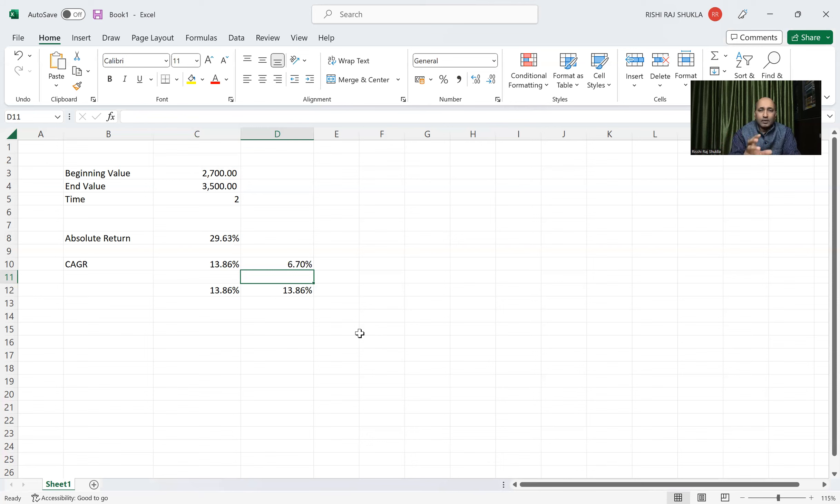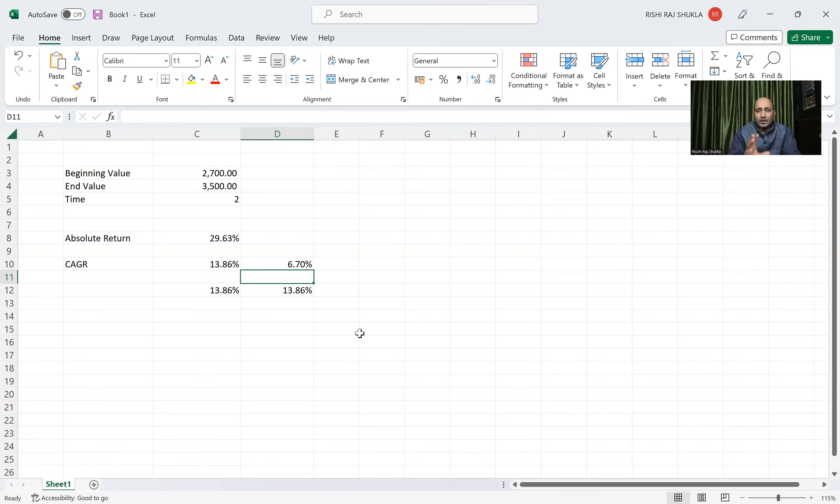I think you would have a clear idea how to calculate both absolute return and CAGR. Thank you.